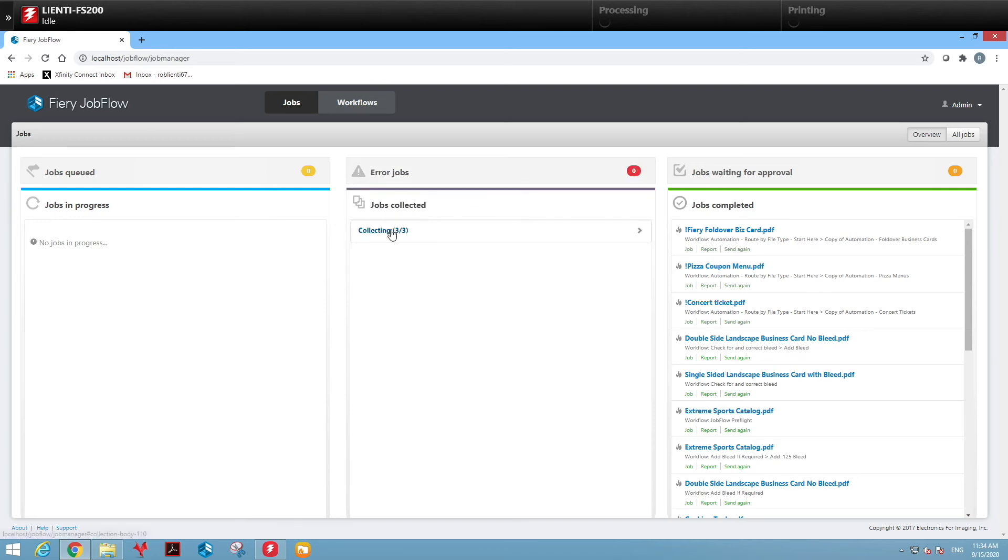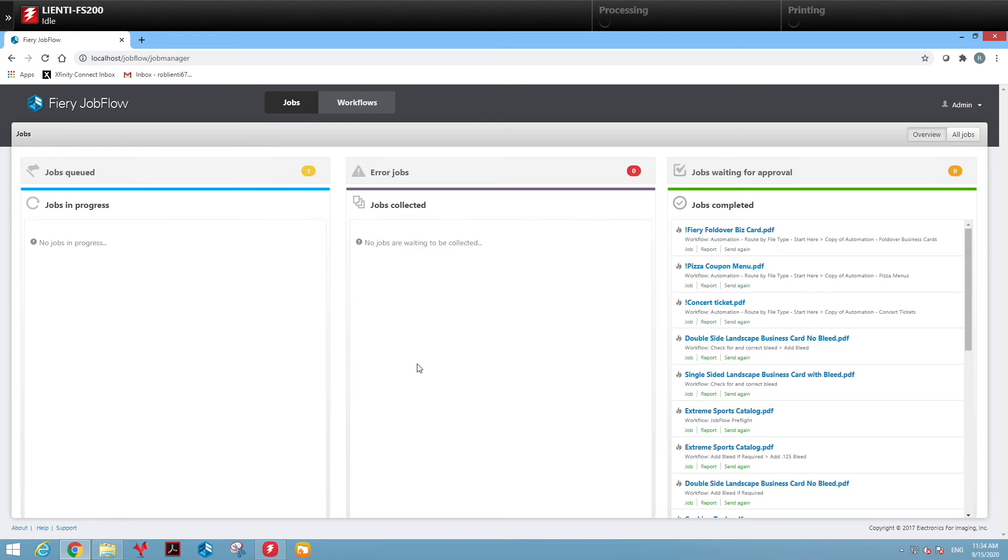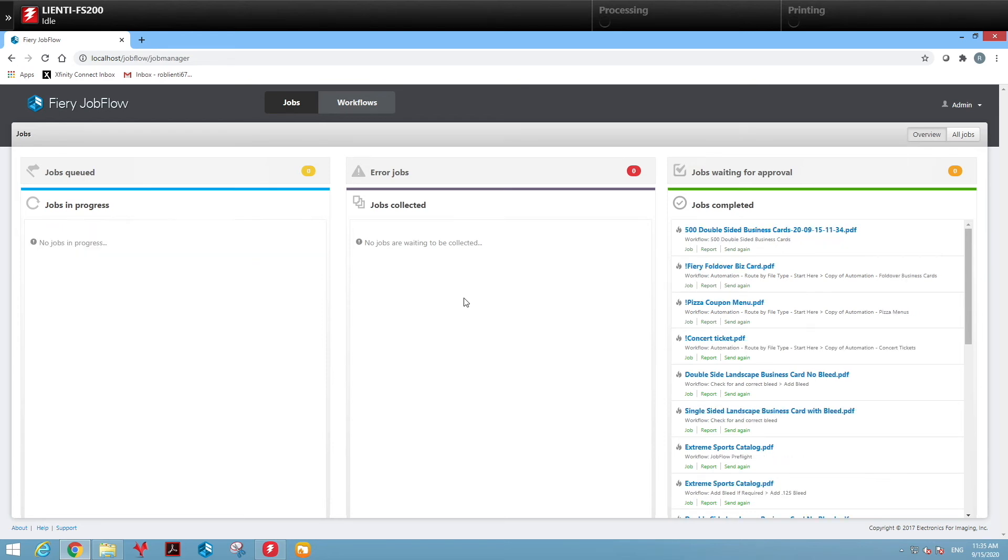Once Job Flow collects these three jobs, it will then turn around and merge them into one file. Then you'll see the file will appear in the jobs and process area where it will run it through the imposition workflow and send it to the Fiery.